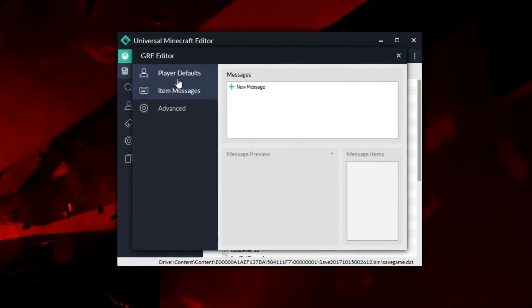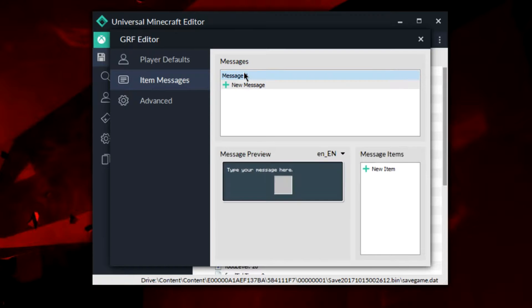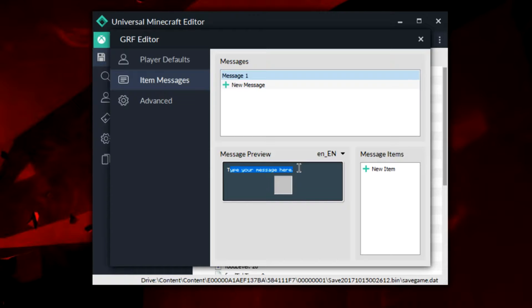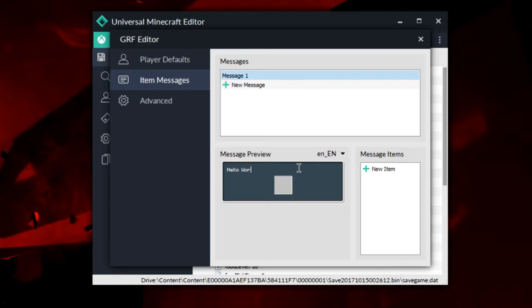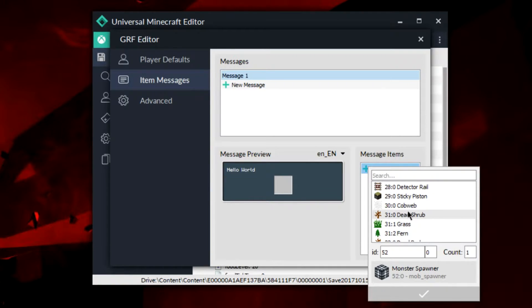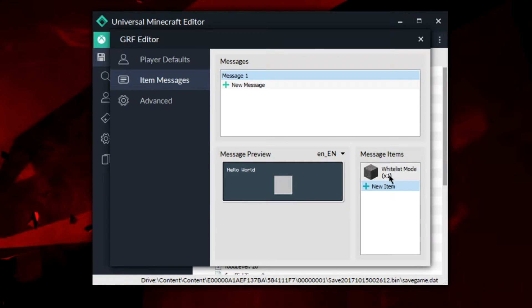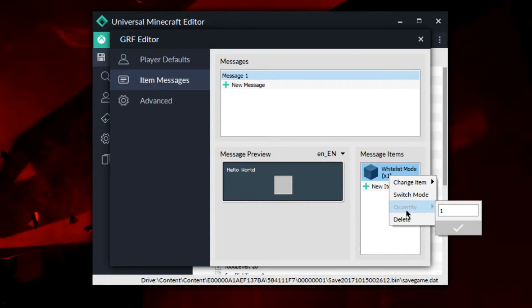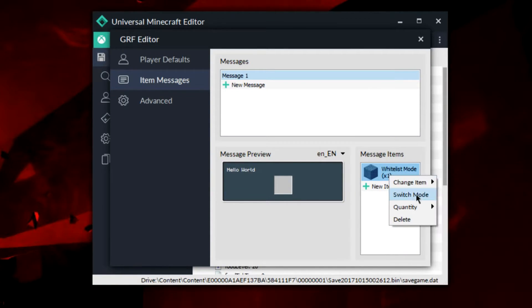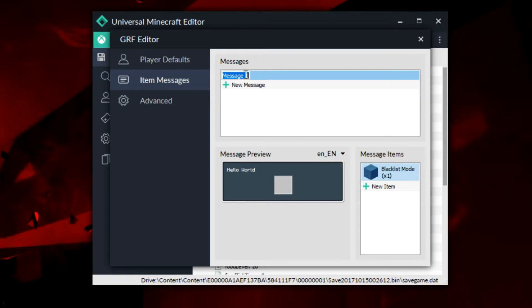Here we are in the messages tab. We're going to create a new message. You can type your message in right here, so if I wanted to say hello world, I can type hello world, very simple. I can add the messages to the items here. Let's say I want to add this to stump, I could do that very easy. We'll do blacklist mode so that it's on every item. You can rename the message, so very standard.